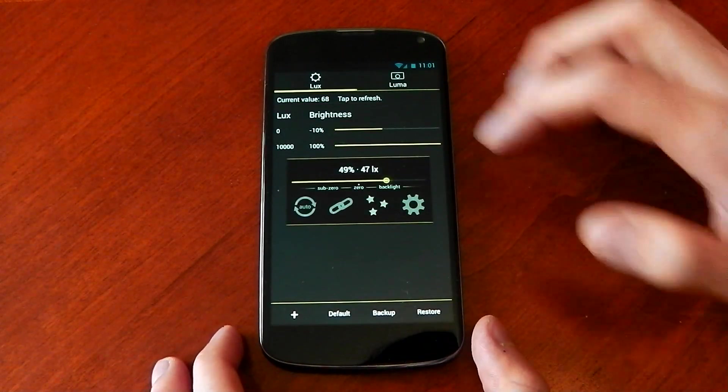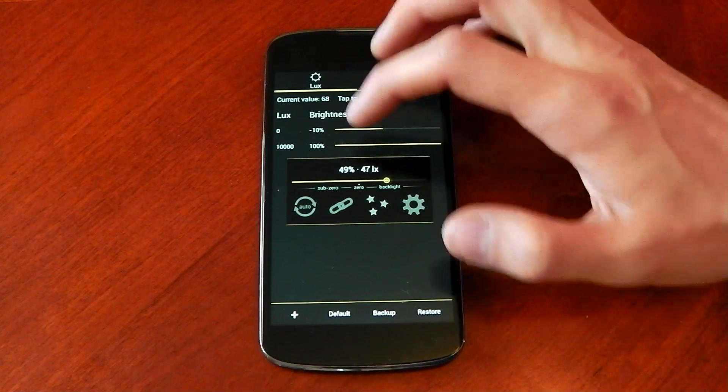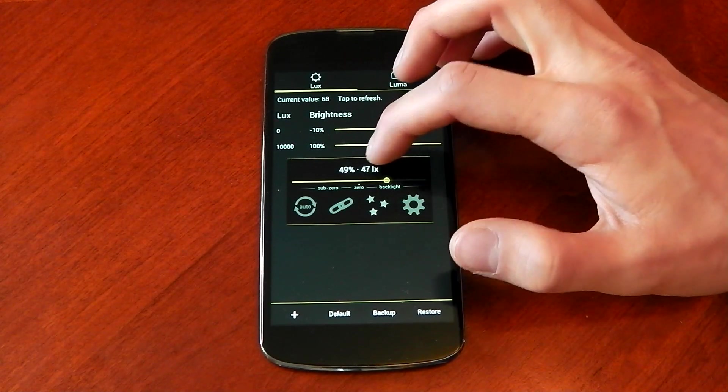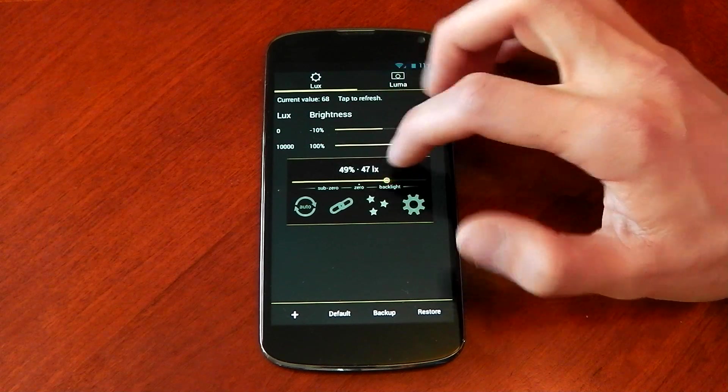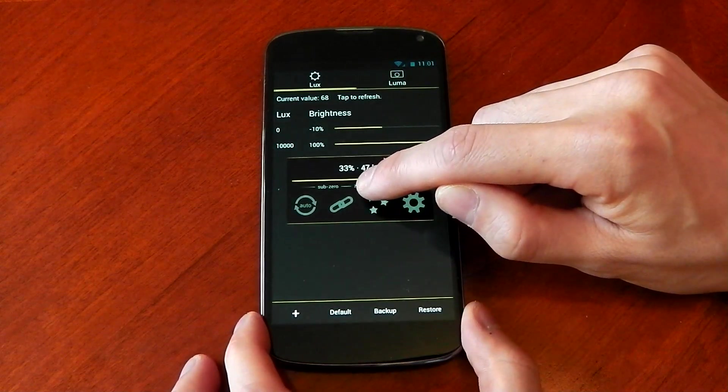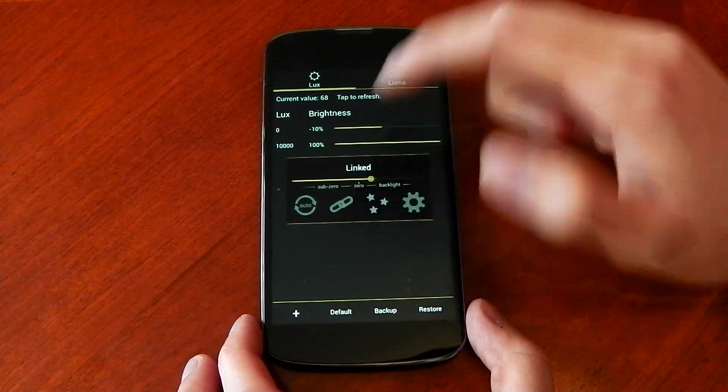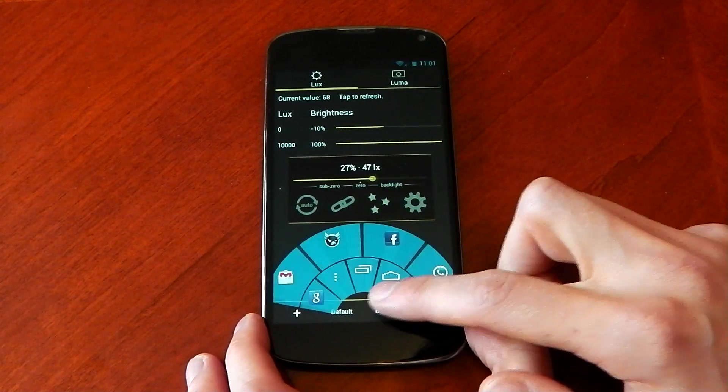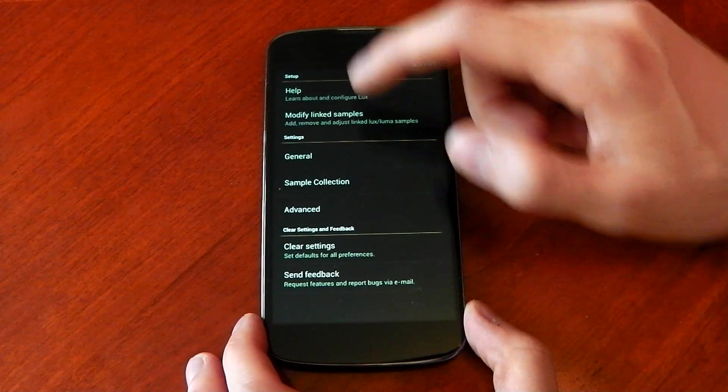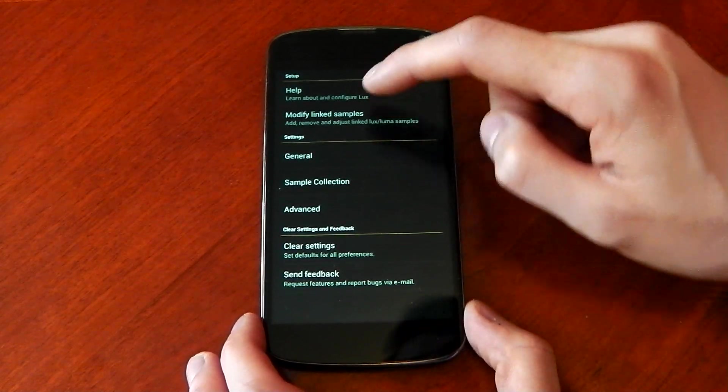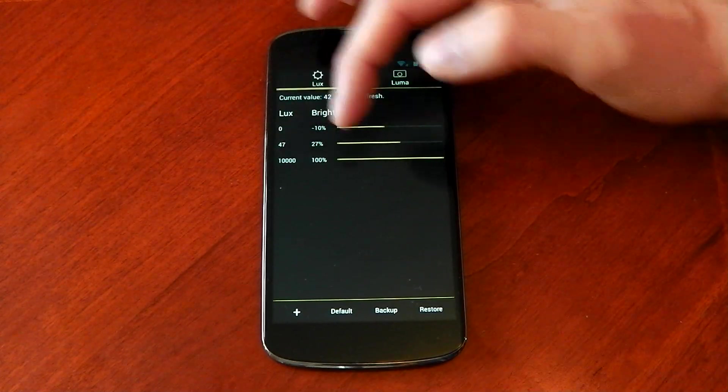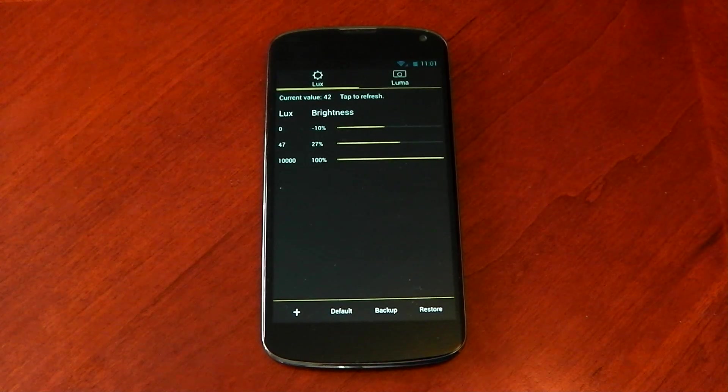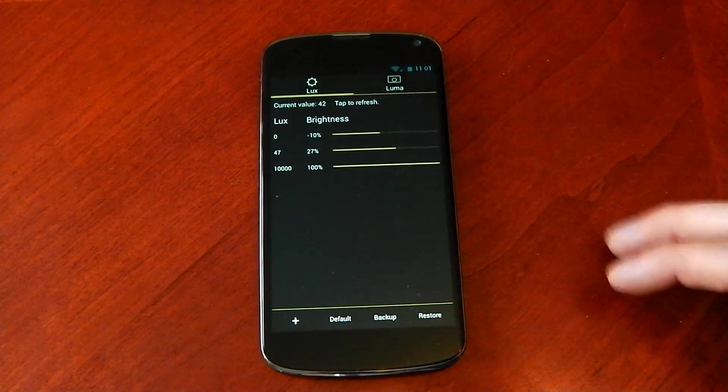If I click this, if I want this, for example, now when it gets a reading of 47 here, if I want that to not be 49, I can pull this down here to say maybe 27 percent. Hold down the link button and you can see it says linked. Now it will choose that brightness level when it gets that reading. So if I go to my modified links, you can see when it hits 47, it's going to get 27 percent and I lower my brightness level.